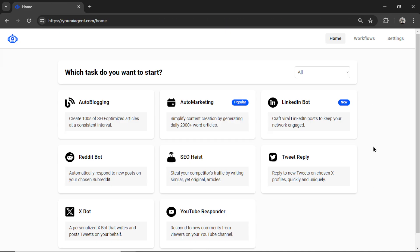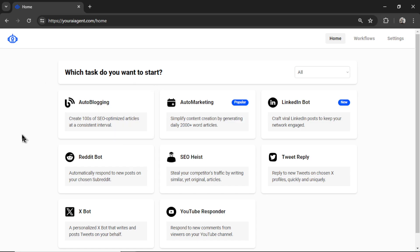A problem with some of the agents on youraiagent.com is eliminating the manual input for all of the content creation agent tasks. For example, in auto-blogging,